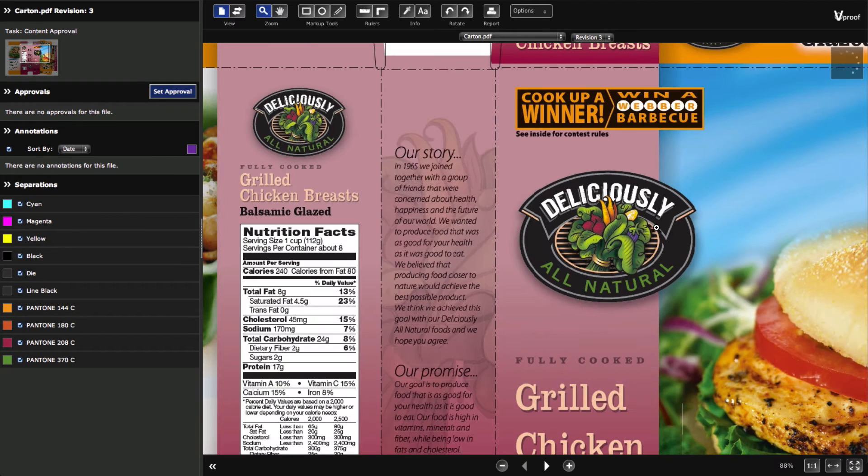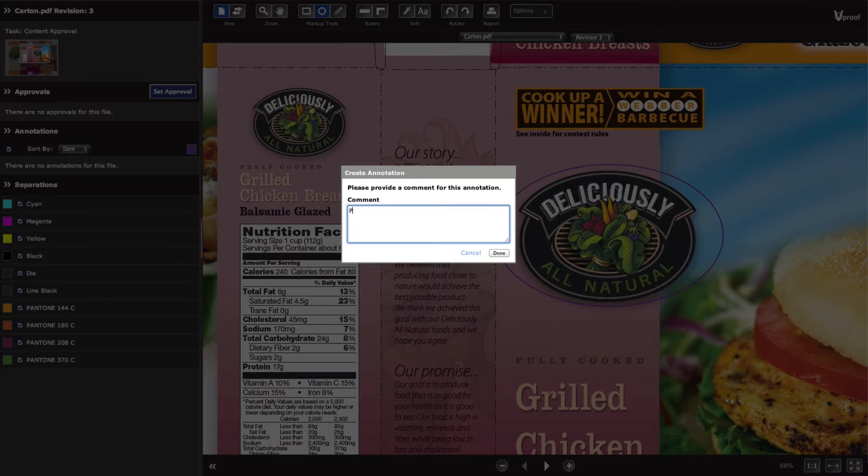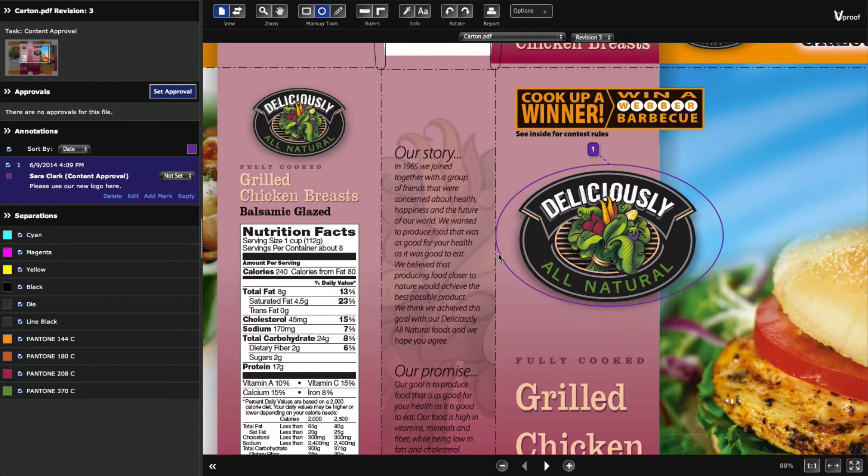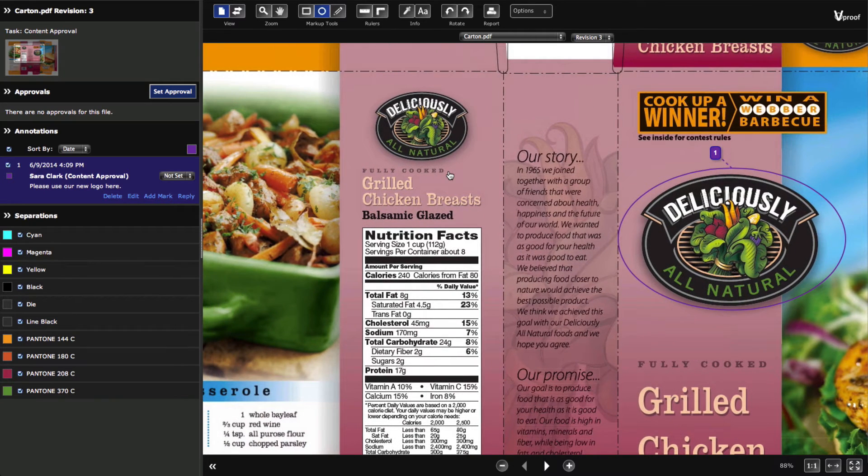Use the markup tools to select an area, then enter your comment. See all the annotations in the list and collaborate with others by replying to comments in real time.